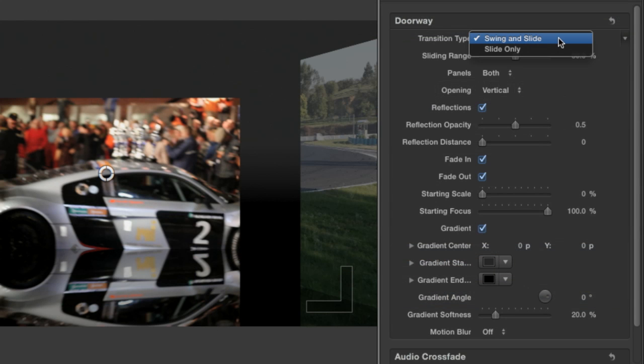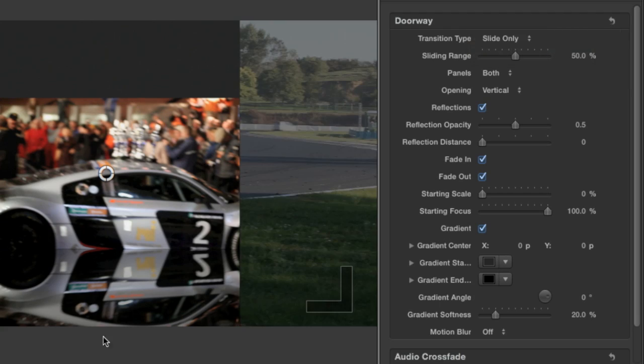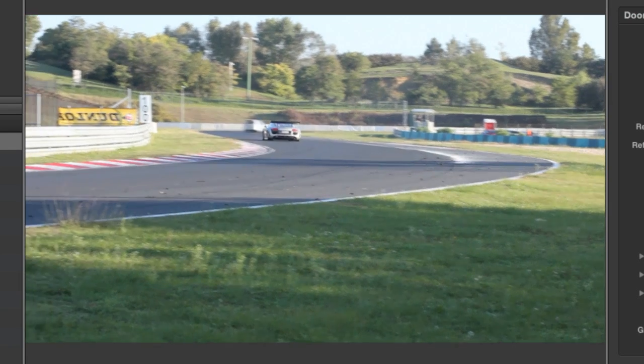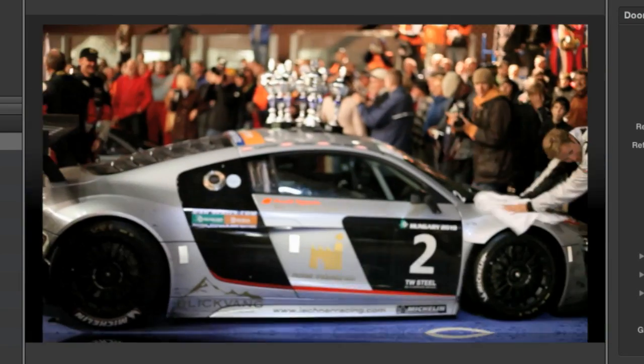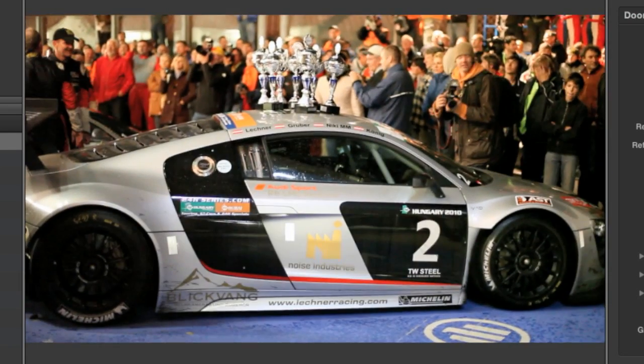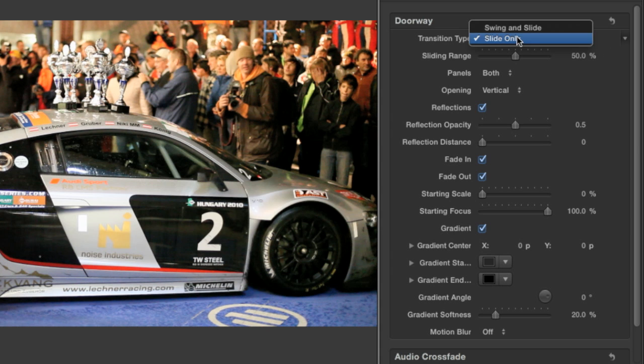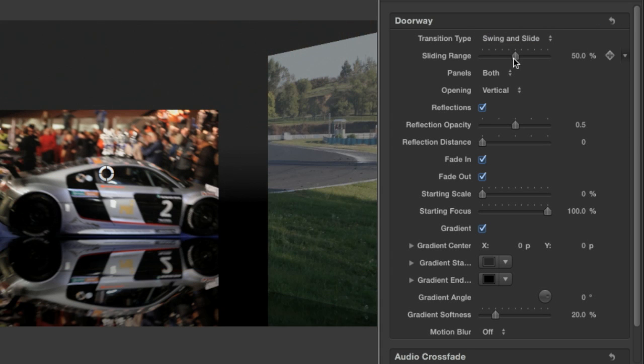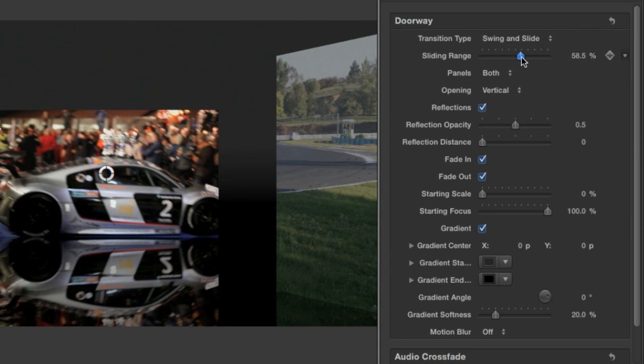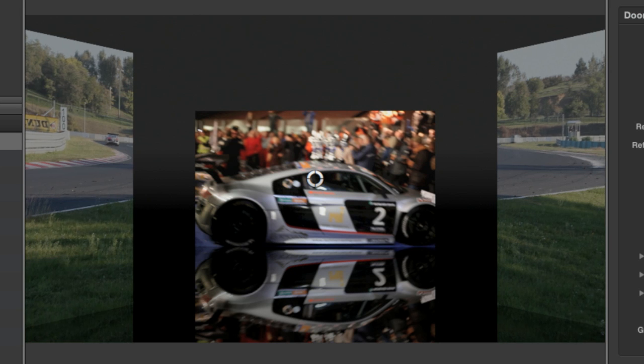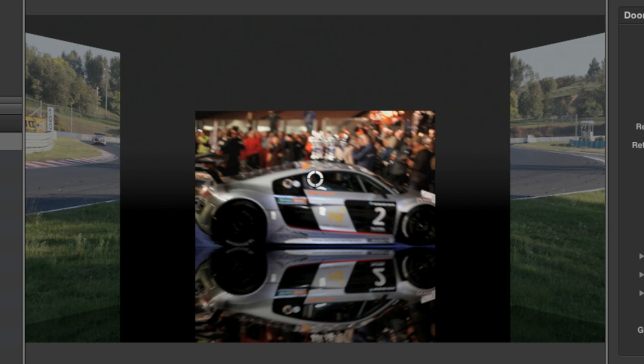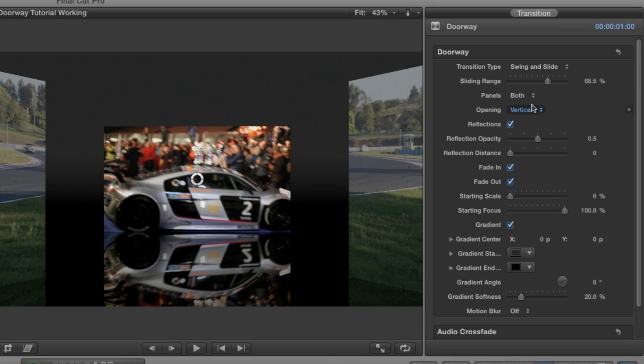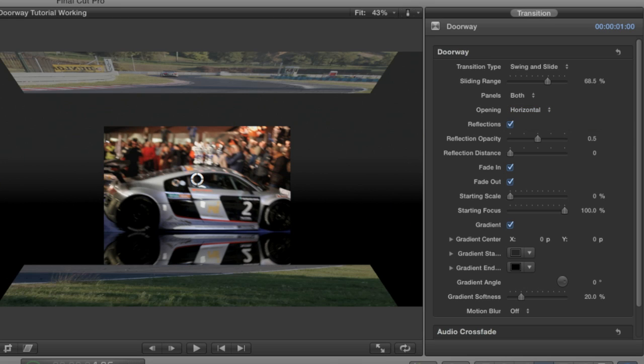In the info pane, you'll see the first thing that we can adjust is the type of the transition: swing and slide or slide only. I like the swing with the slide so I'll keep it set to the default. I'll slightly adjust the sliding range setting which changes how much the opening doors slide. We can have the opening be vertical or horizontal.